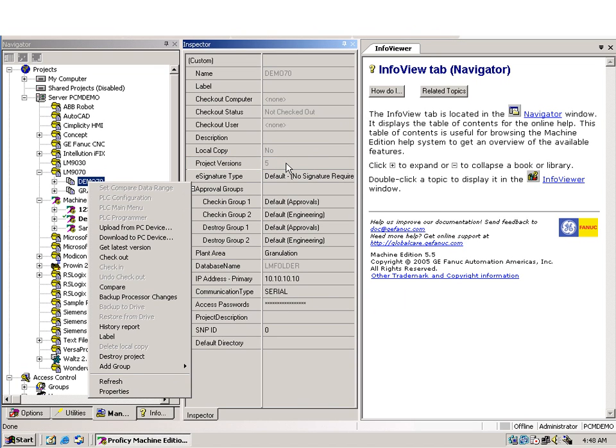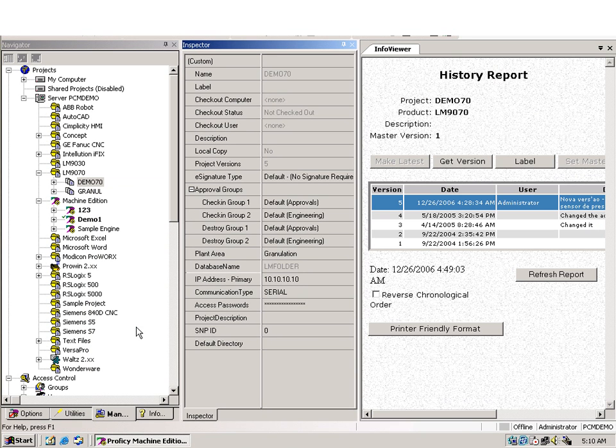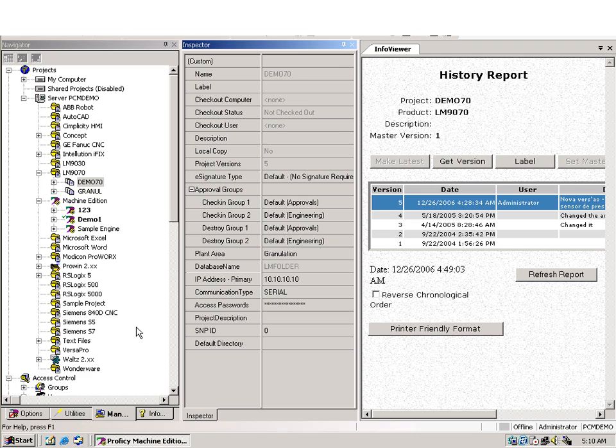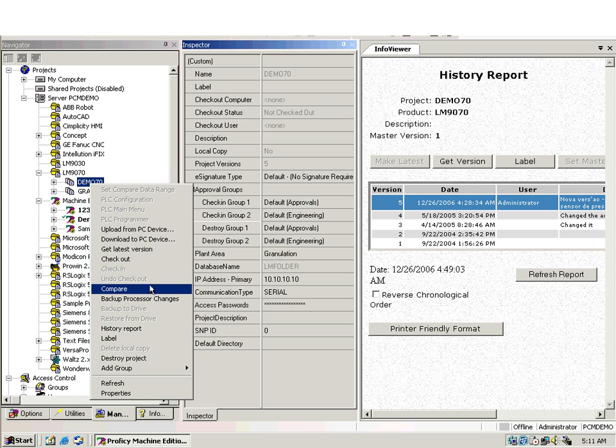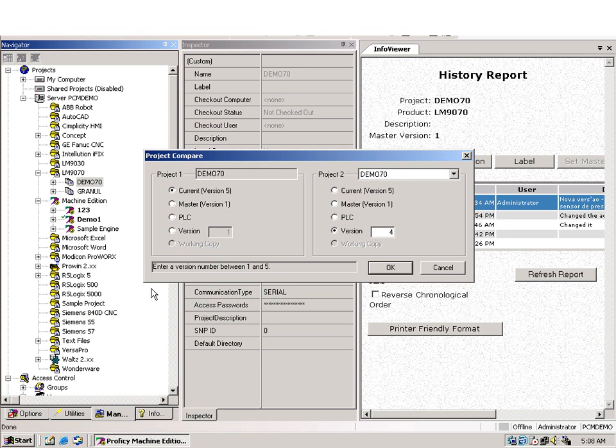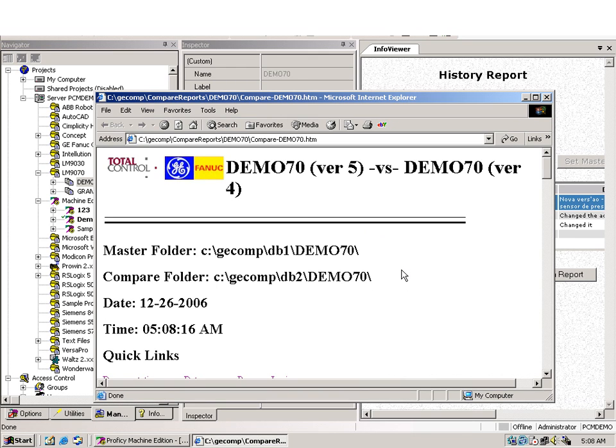We can also get a history report, and with that we show all the versions stored on the server. No more need to keep a bunch of diskettes or know where was saved the particular version. Let's now show a very useful feature, version compare. Here we can compare versions with other versions, or versions on the server with the PLC. And here is an HTML report with the differences found. We can easily see now the coil present in one version and not in the other.